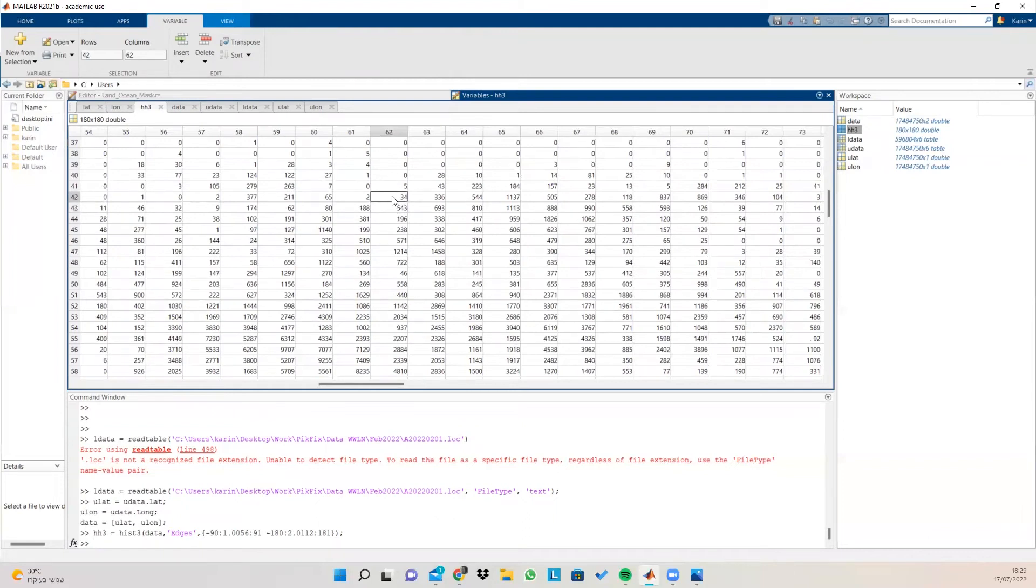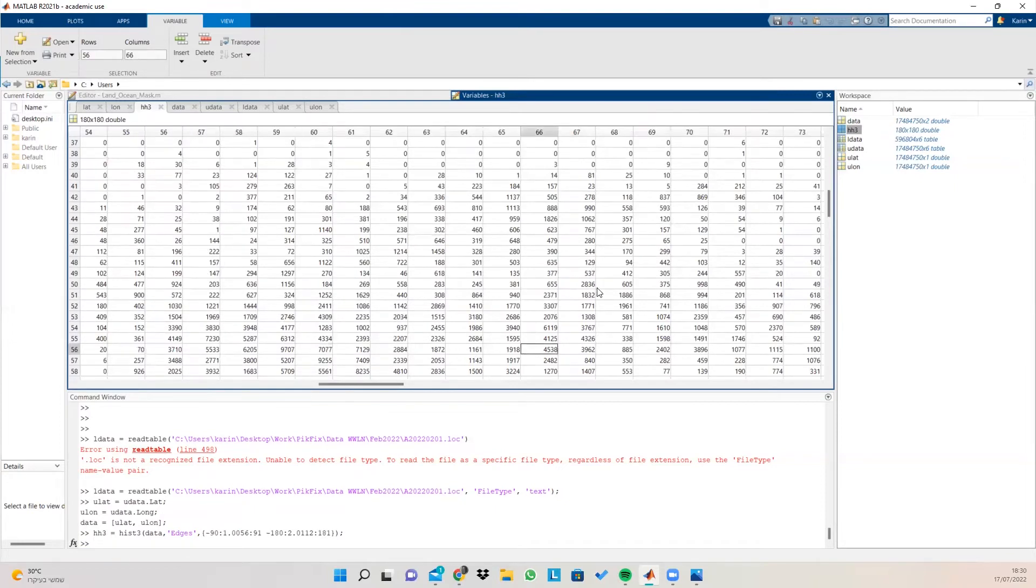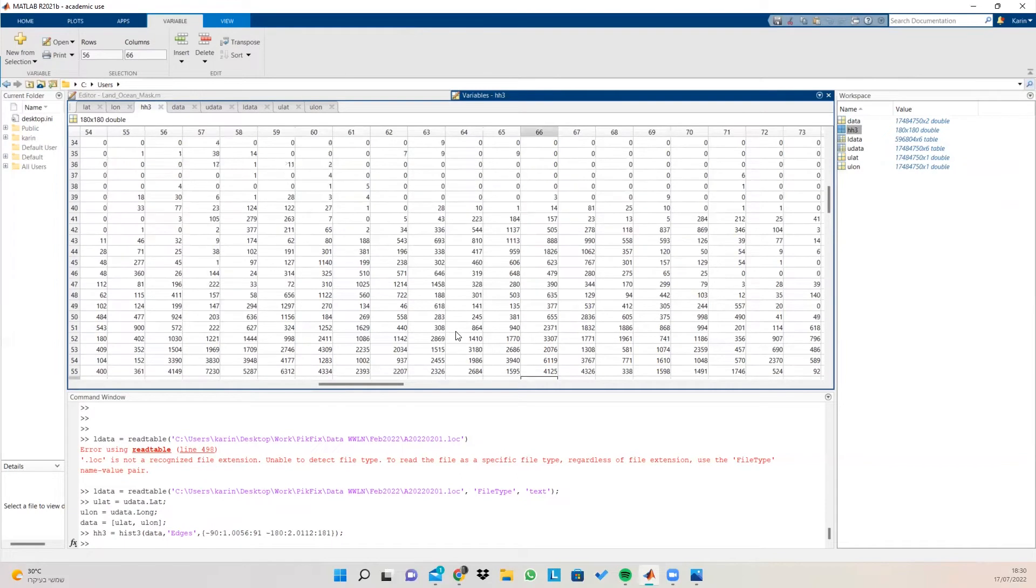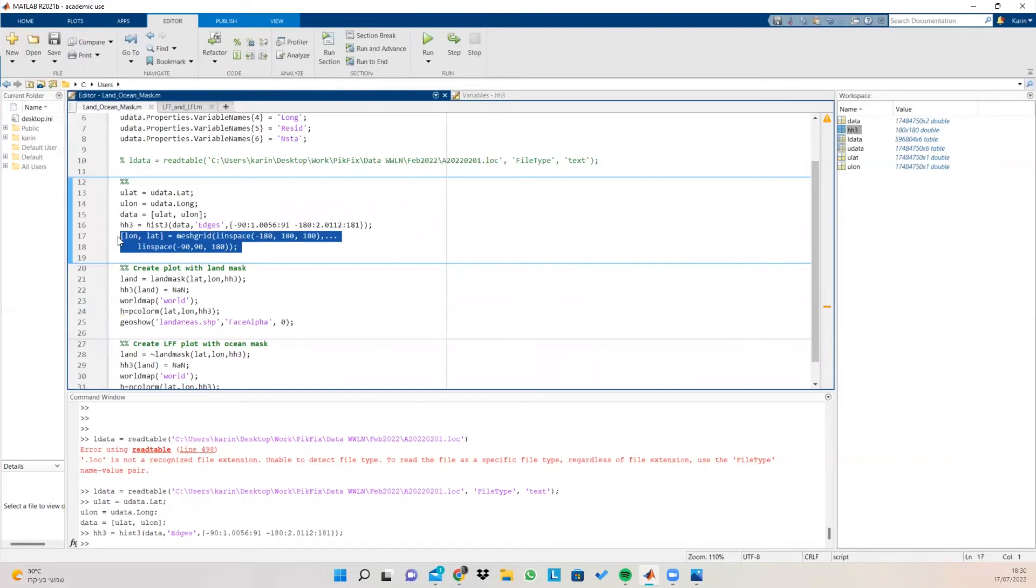So in this bin, we have 34 values. In this bin, we have 278 values. And we can see different bin counts in each of the bins. But this is great, but we don't have the lat and the long of each point. So we need to create it ourselves. How do we do this? We do it using this line of code here.